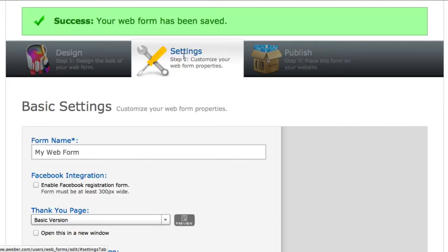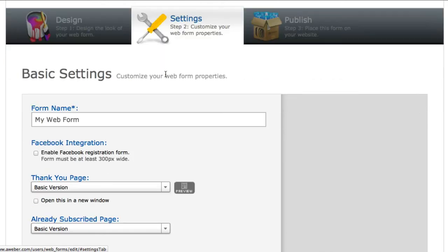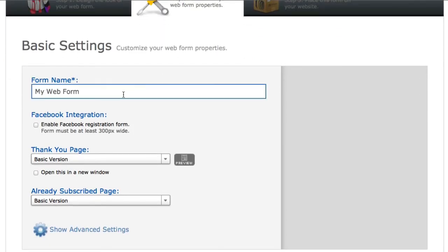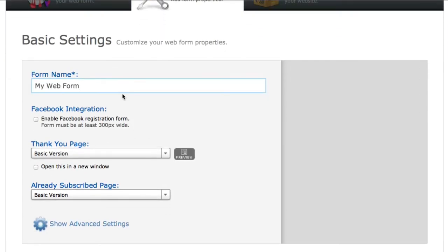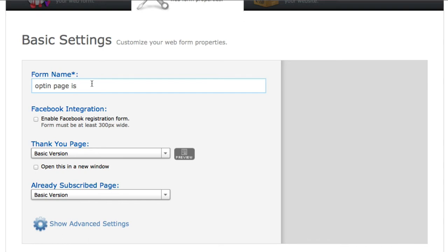Then just go ahead and click on Save and you're all set. Now all you got to do is go on to step number two, which is the Settings. Right here in the Form Name, I actually like to name it whatever the opt-in page is. So if I'm giving away a squeeze page tutorial, I'll name it Squeeze Page. If it's a free report or whatever, I'll name it Free XYZ Report and so forth.